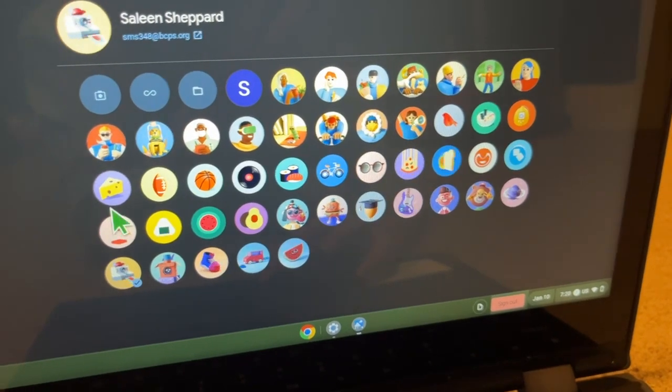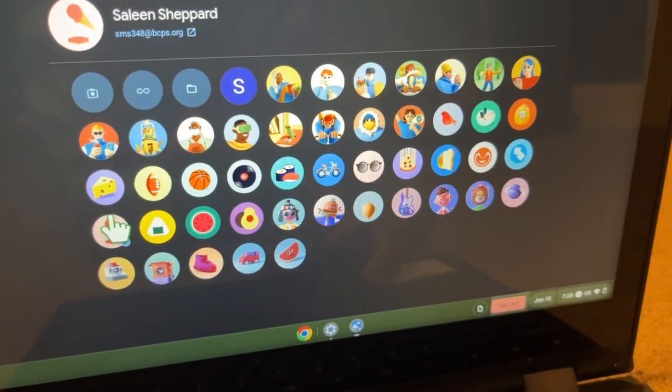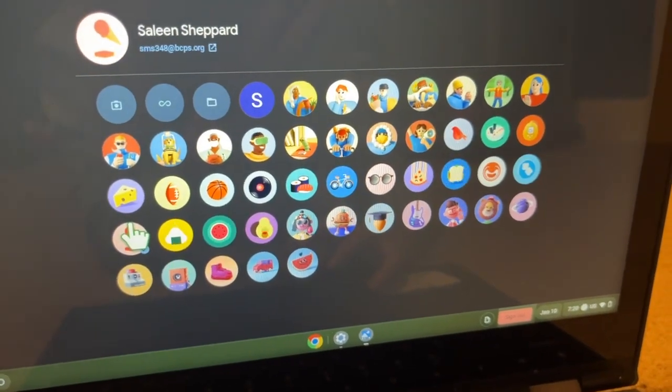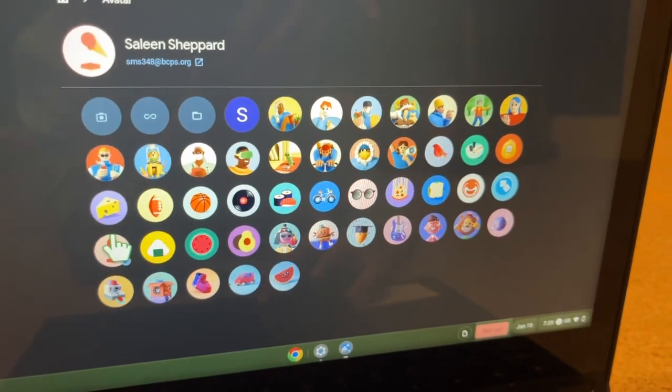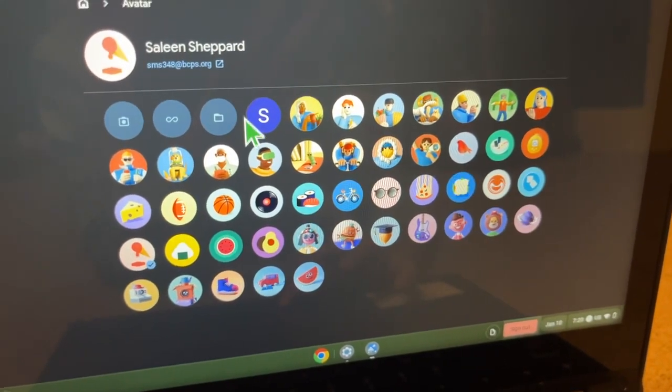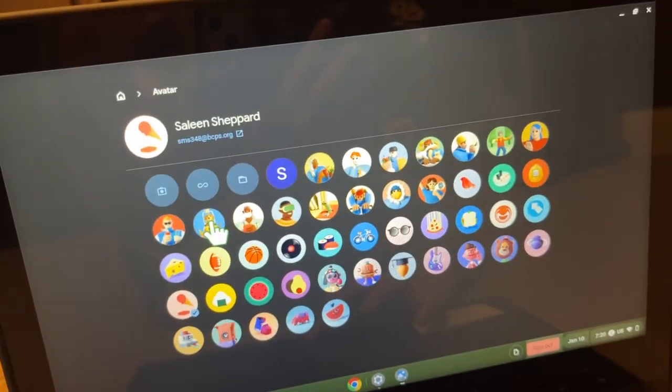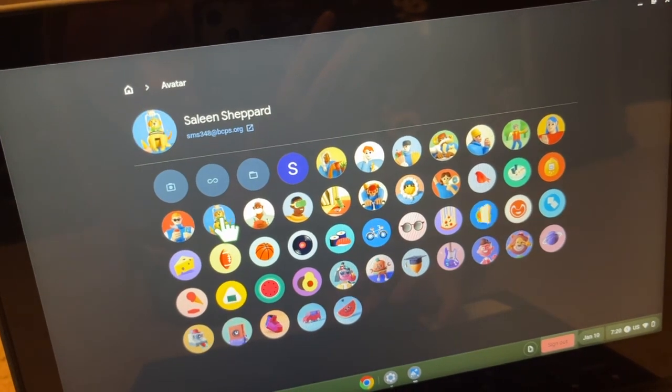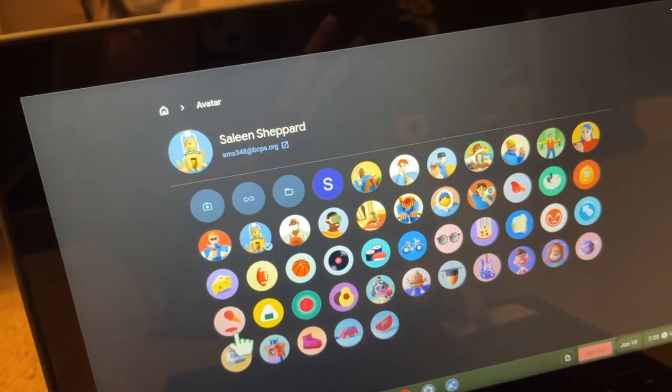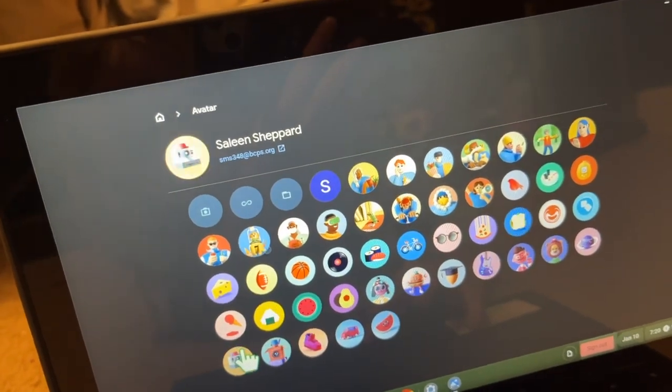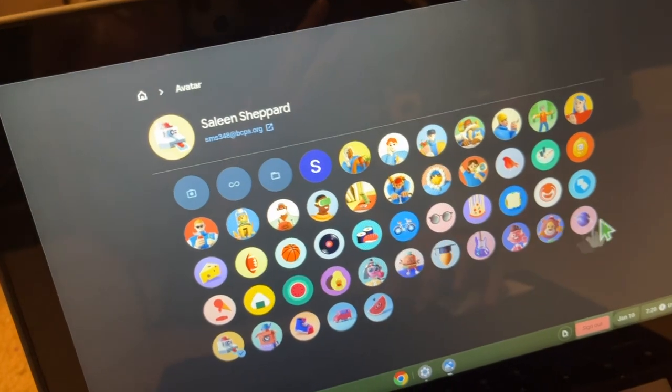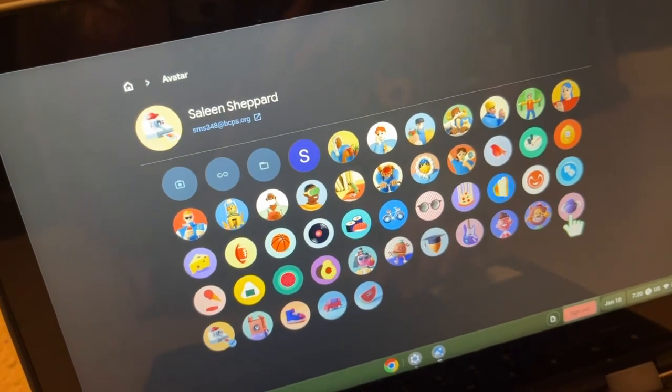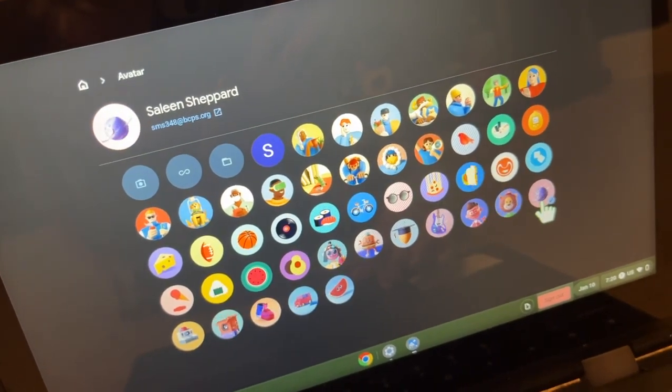Like this one. Or I like that. But I'm going to choose this little Earth right here.